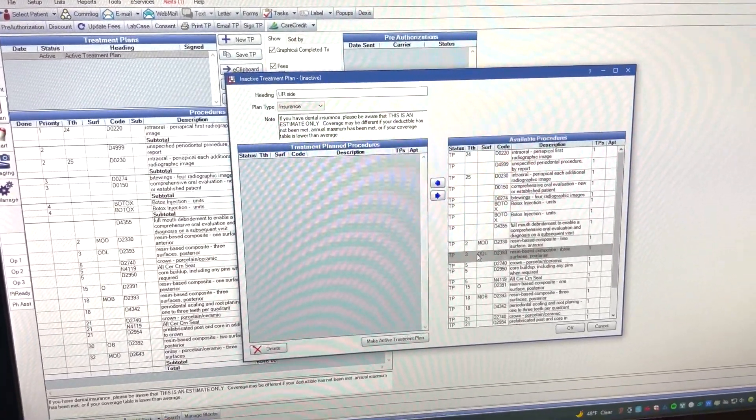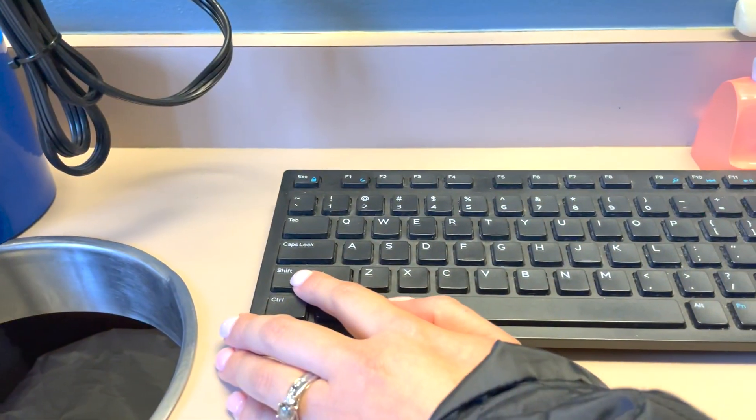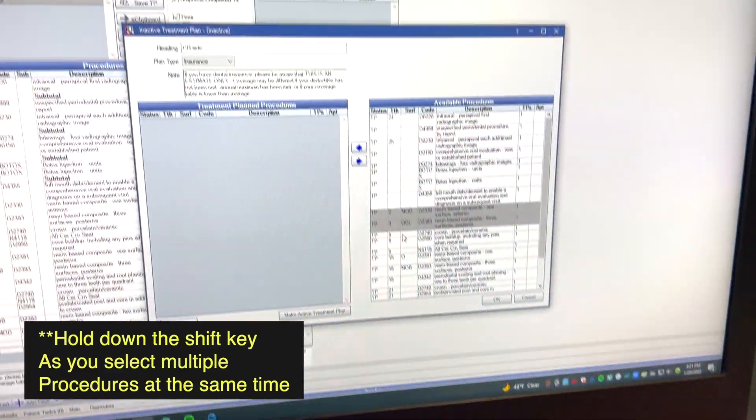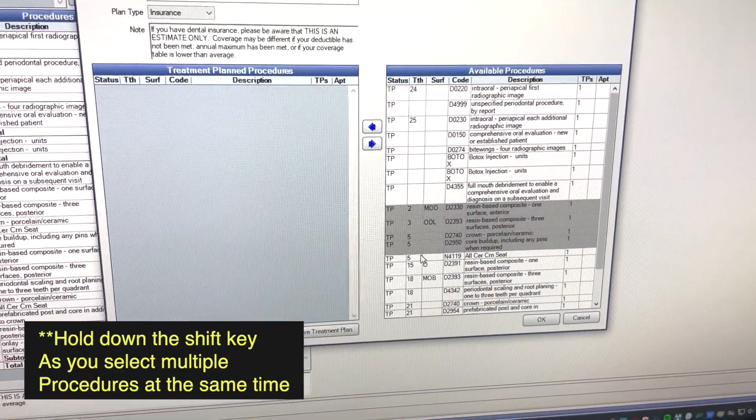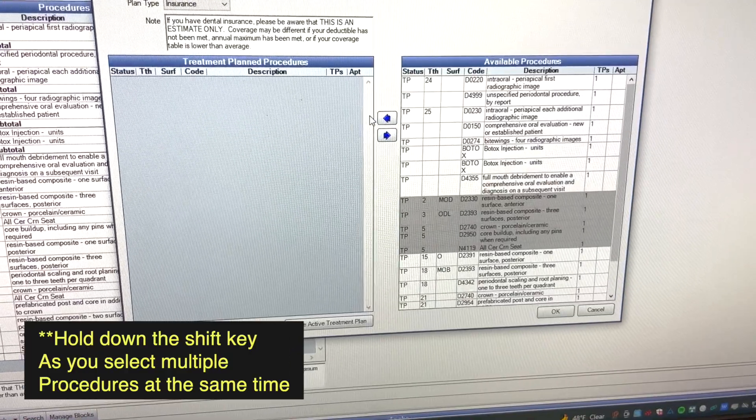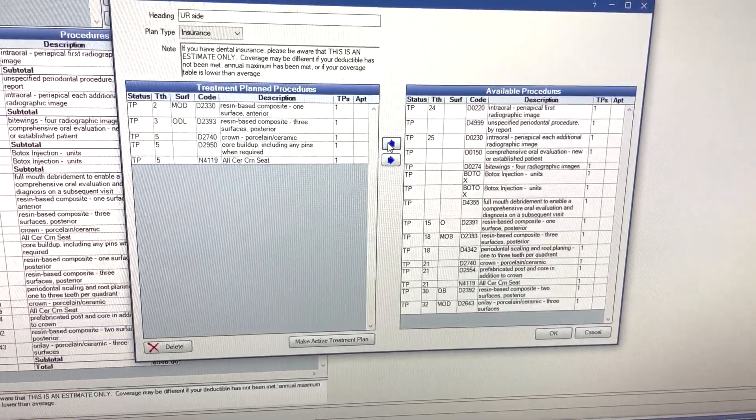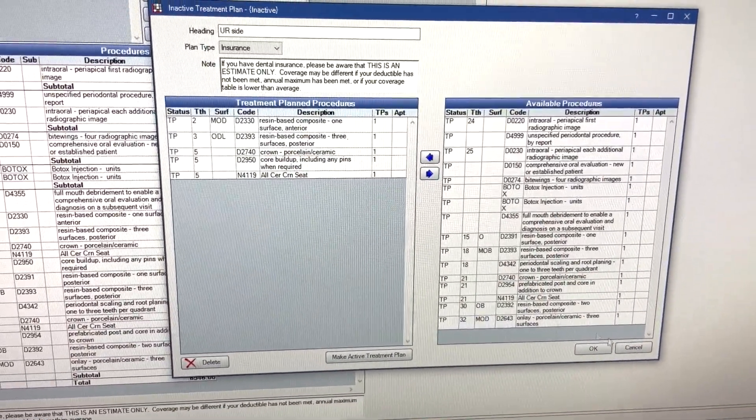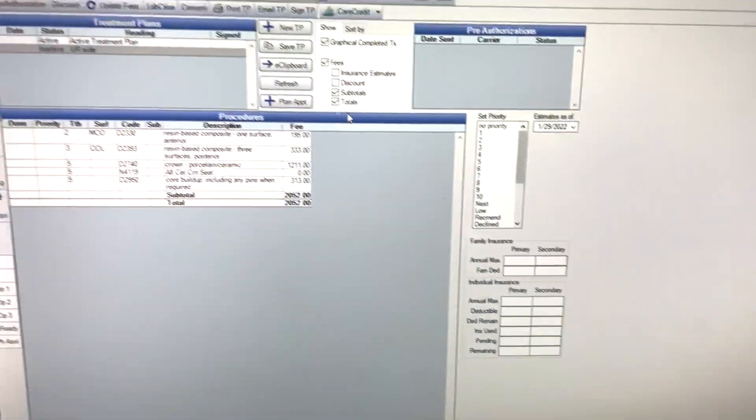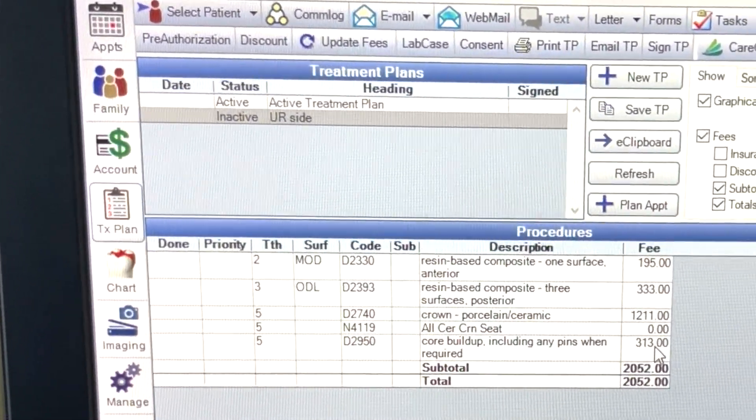Now we come here, this is all that we charted. We're going to select everything that we're going to do. So you're going to click shift. We're doing tooth three and we're also doing something on five. Okay, and then we click this little arrow and it's transferring it over. We click okay, upper right side. There you have it.